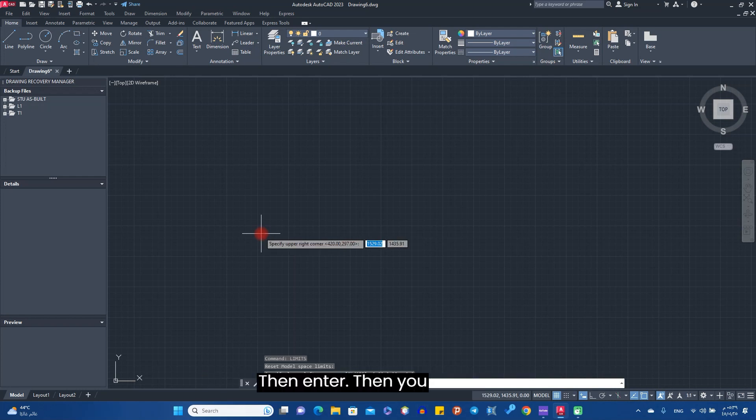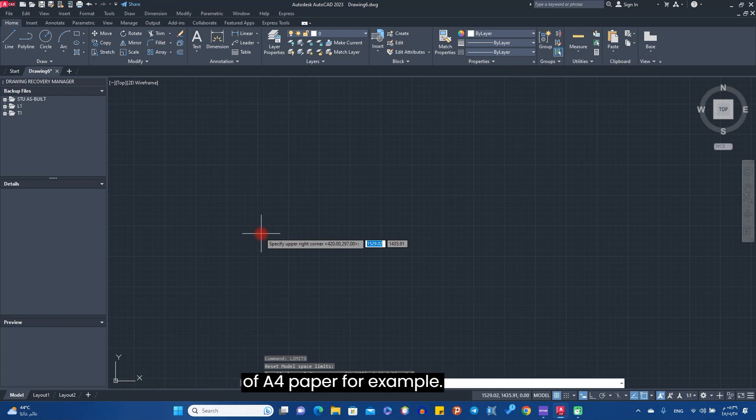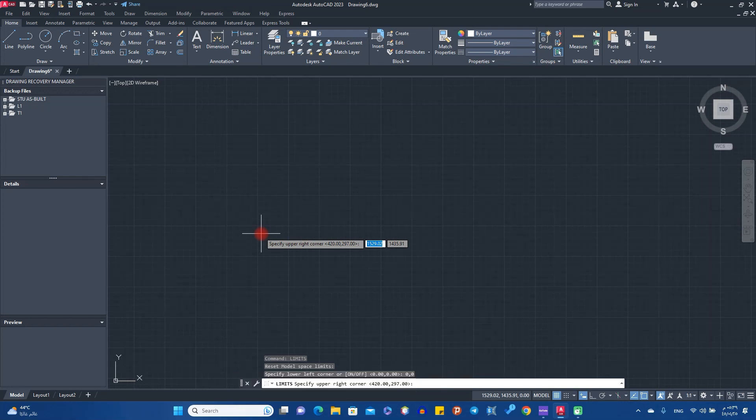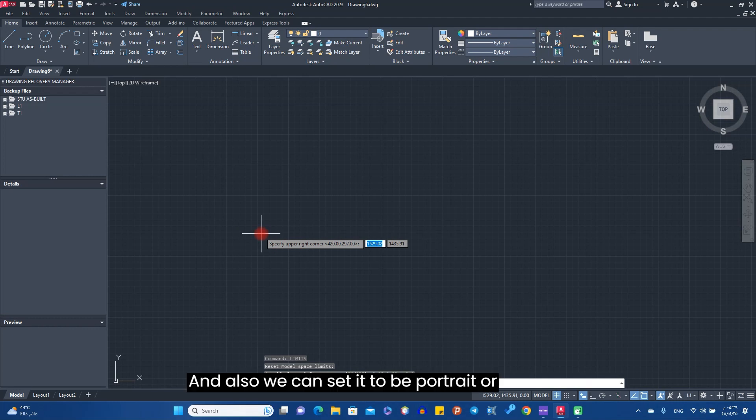Then you have to type in the dimensions of A4 paper, for example. And also we can set it to be portrait or landscape.